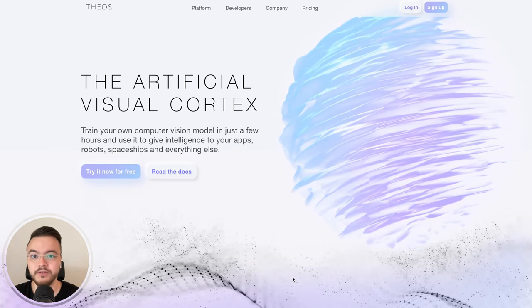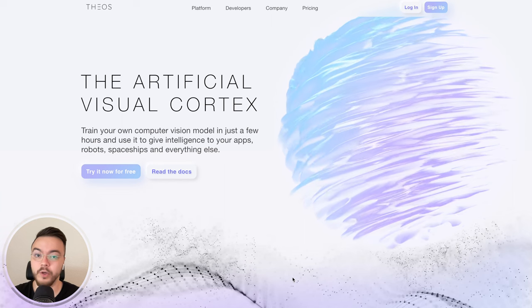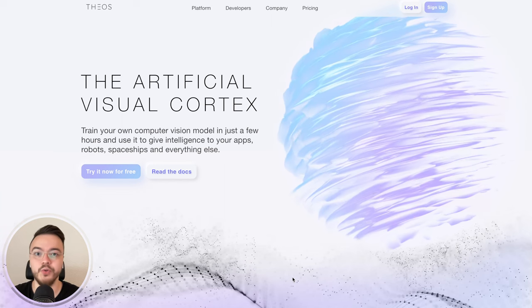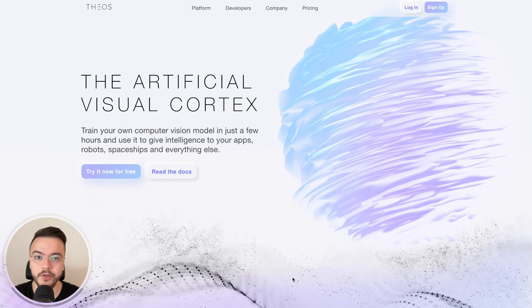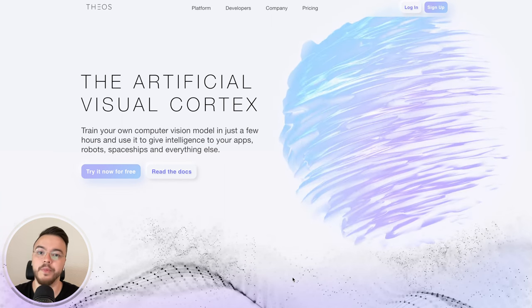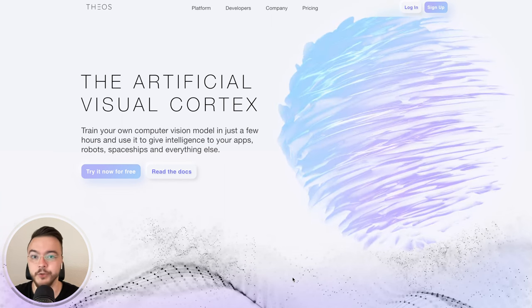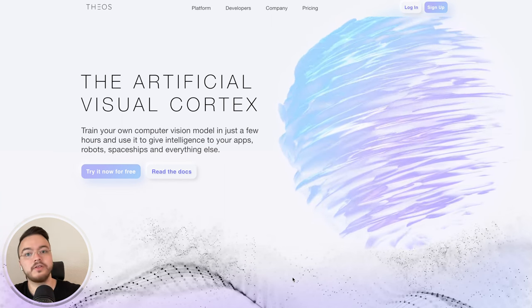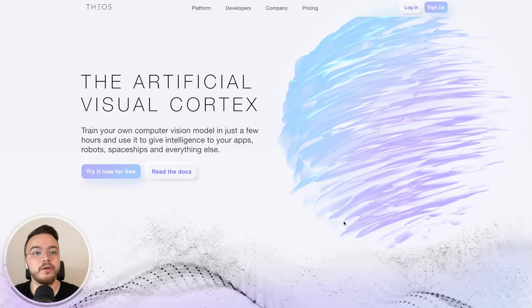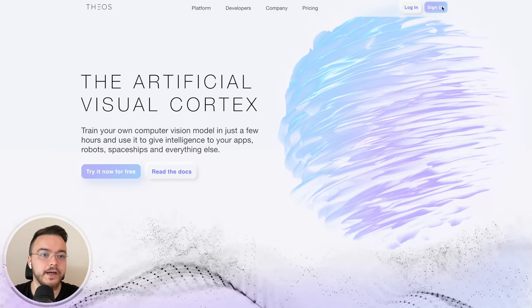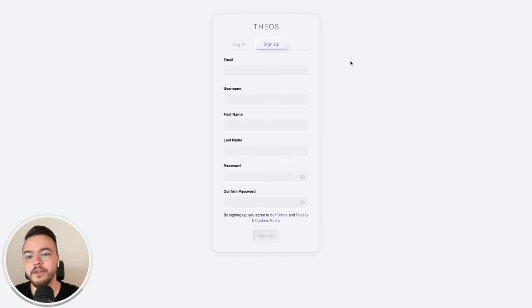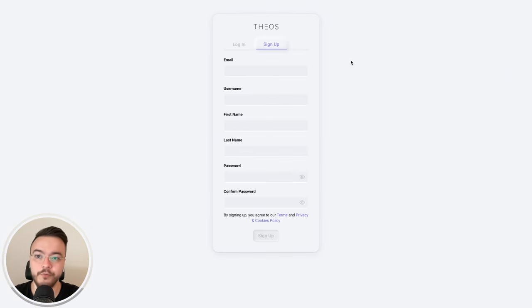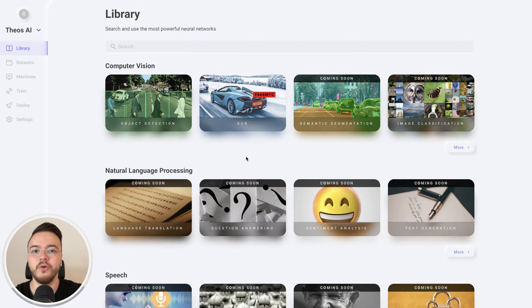The first step is to sign up to TOCI. This is the platform we're going to use to label our own dataset for PaddleOCR and train it. Go here, click sign up, fill in the form, and you have a free account to follow this tutorial.